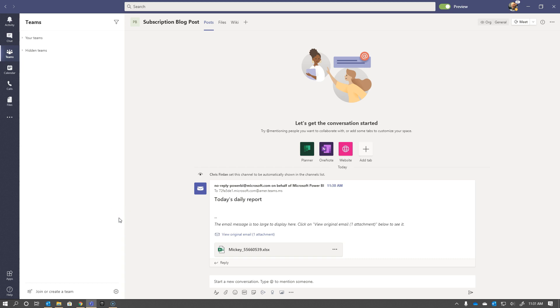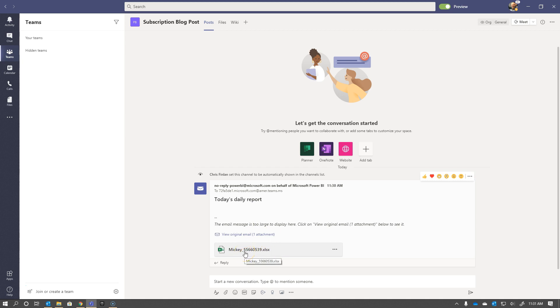You'll see here that the mail subscription showed up. That's a quick problem with the headset there, but the mail subscription showed up, and you see that it actually has - here's the daily report - you can see the original email, but it has the actual attachment here.